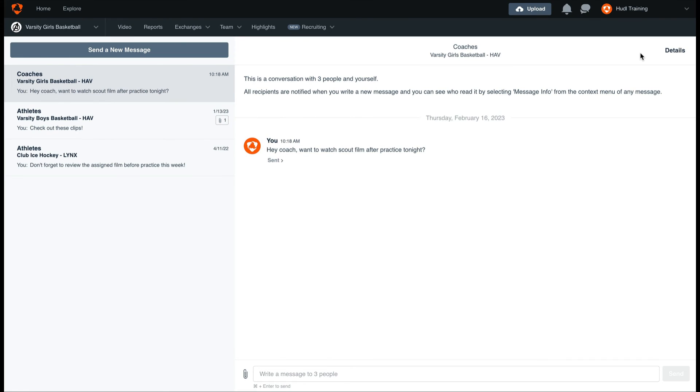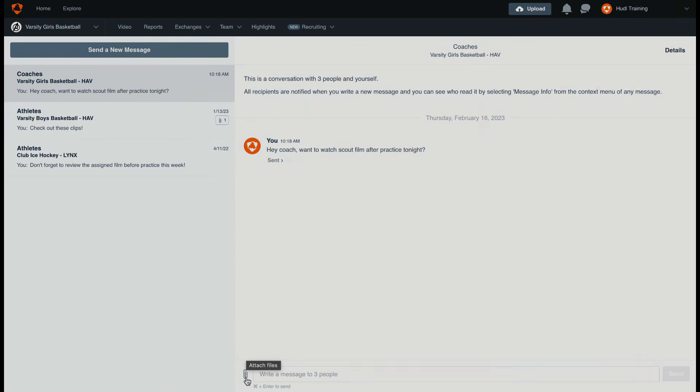Depending on the level of your subscription, you can also include an attachment. This can be great for sending an upcoming schedule or a scouting report.